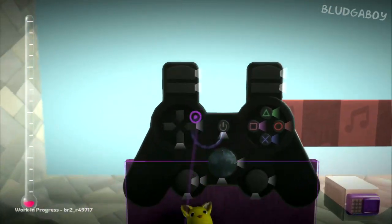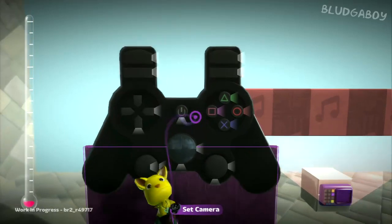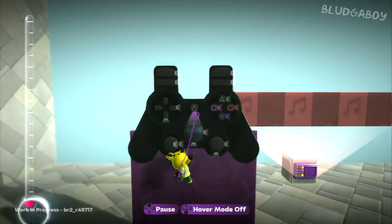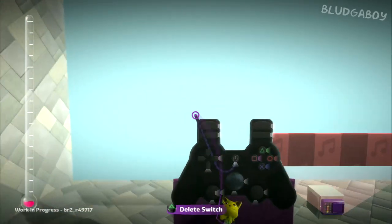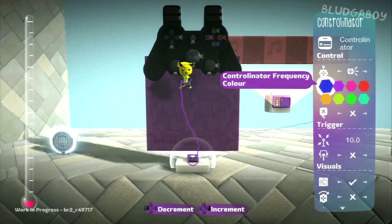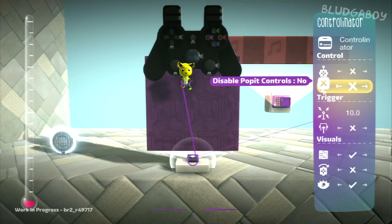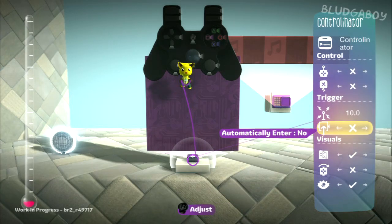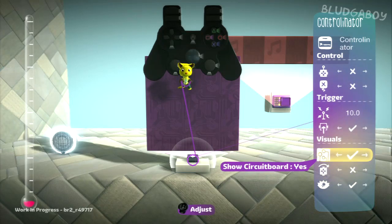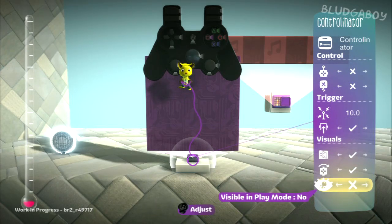This input allows you to activate the control-onator. Once the sac boy gets in the control-onator, whatever this switch is hooked up to will activate. You can give the control-onator a name. That's the remote control option. Disable pop-it controls yes or no - can you use the pop-it in the control-onator? Trigger radius controls how close your sac boy has to be to enter it by pressing triangle. You can also have them automatically enter it once in the radius. Show the circuit board. Side-mounted changes the way your sac person sits in it. And visible in play mode, yes or no.